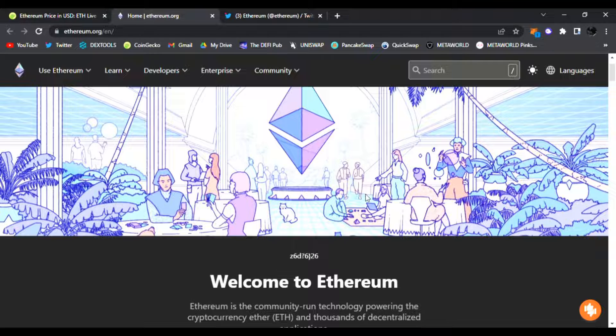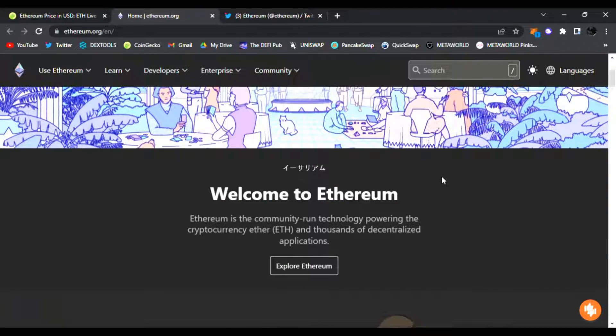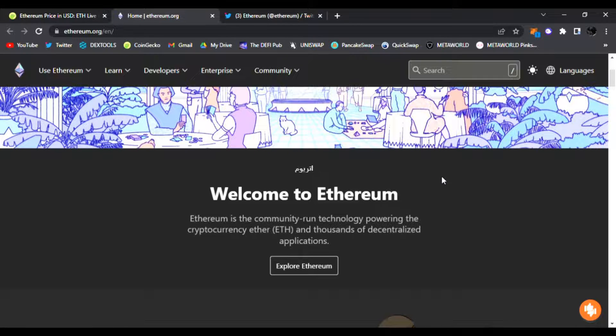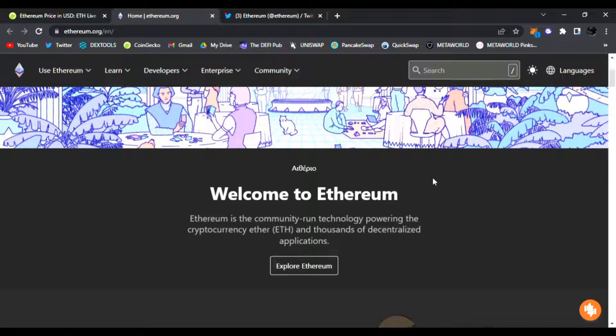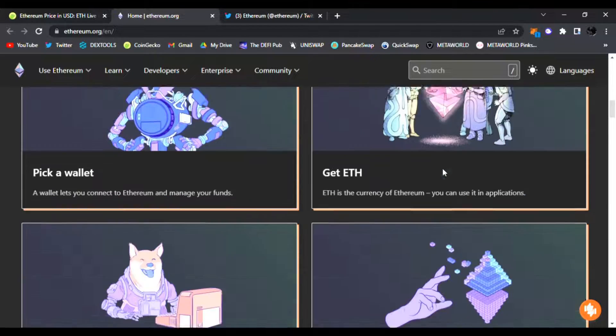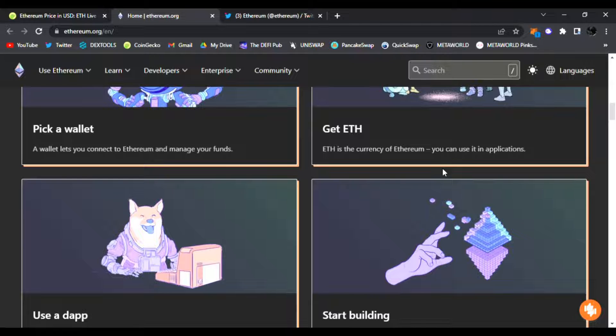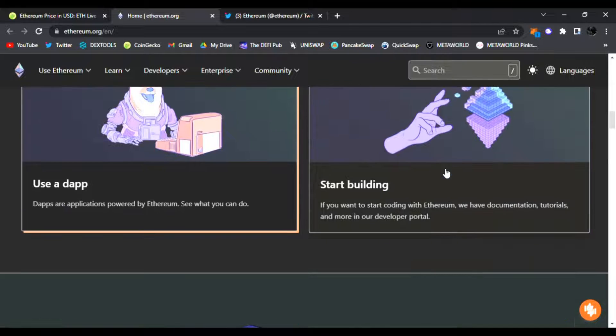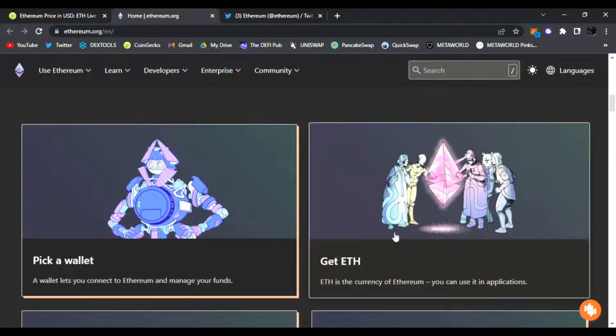It's an altcoin where you can build smart contracts, you can make NFTs with it. It's on the blockchain and you can run technology powering the cryptocurrency with ETH, with this Ether, and thousands of D5 applications. Use Ethereum - very awesome technology and blockchain altcoin. You can start building, you can build dApps.